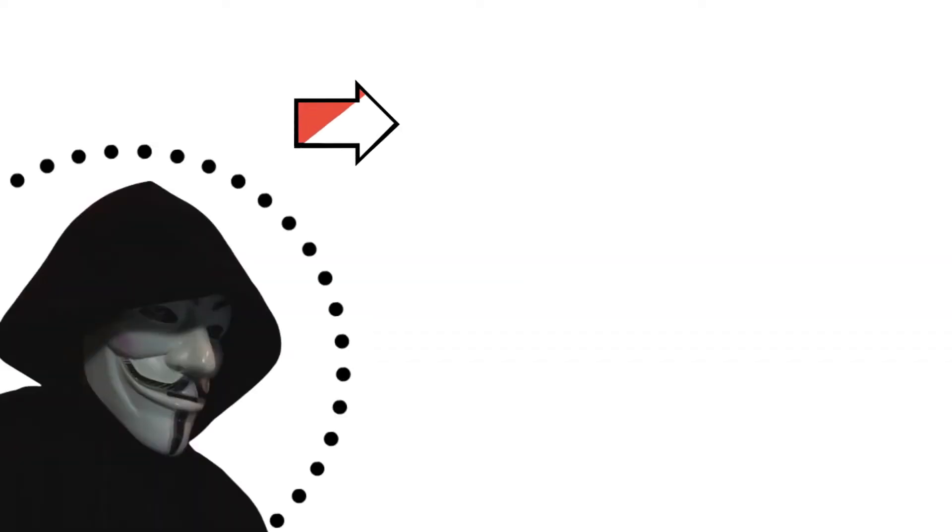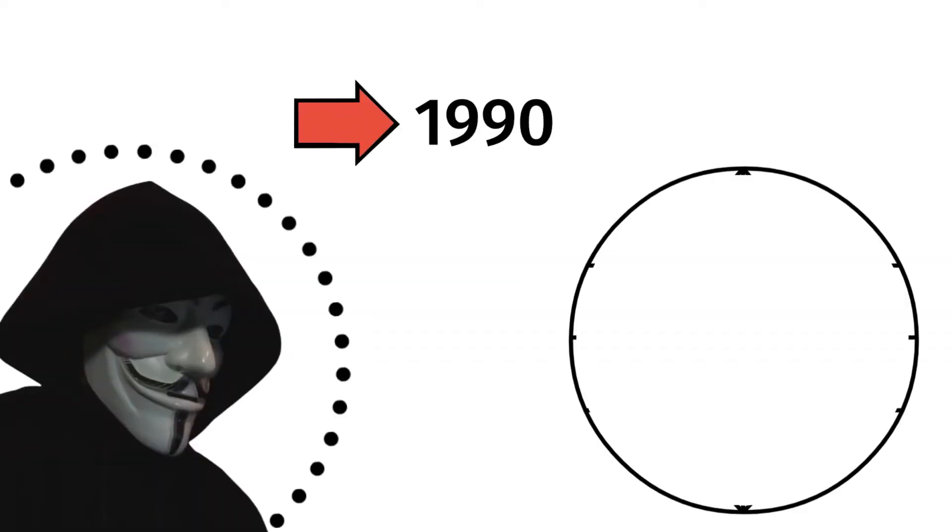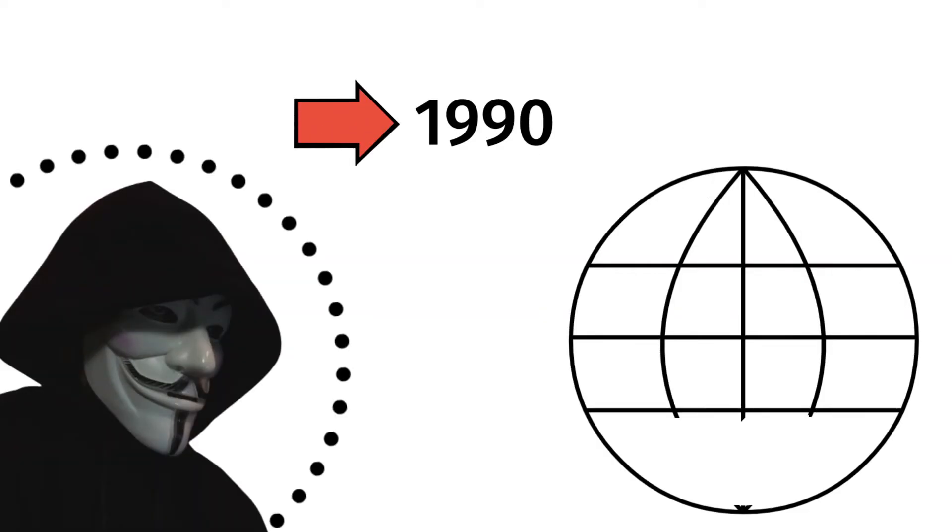By the end of this video, you will understand the meaning behind the name of this attack. Smurf attacks caused quite a commotion in the 1990s when the internet was still in its early stages.